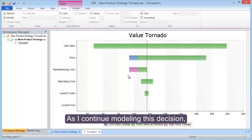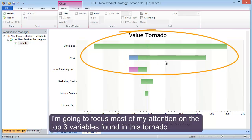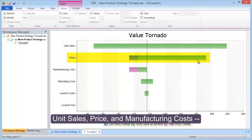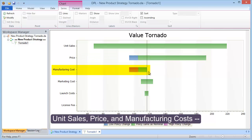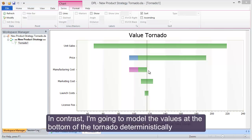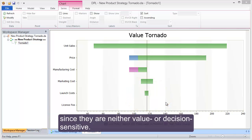As I continue modeling this decision, I'm going to focus most of my attention on the top three variables found in this tornado: unit sales, price, and manufacturing costs, by changing these value nodes to chance nodes. In contrast, I'm going to model the values at the bottom of the tornado deterministically, by leaving them at their nominal values, since they are neither value nor decision sensitive.